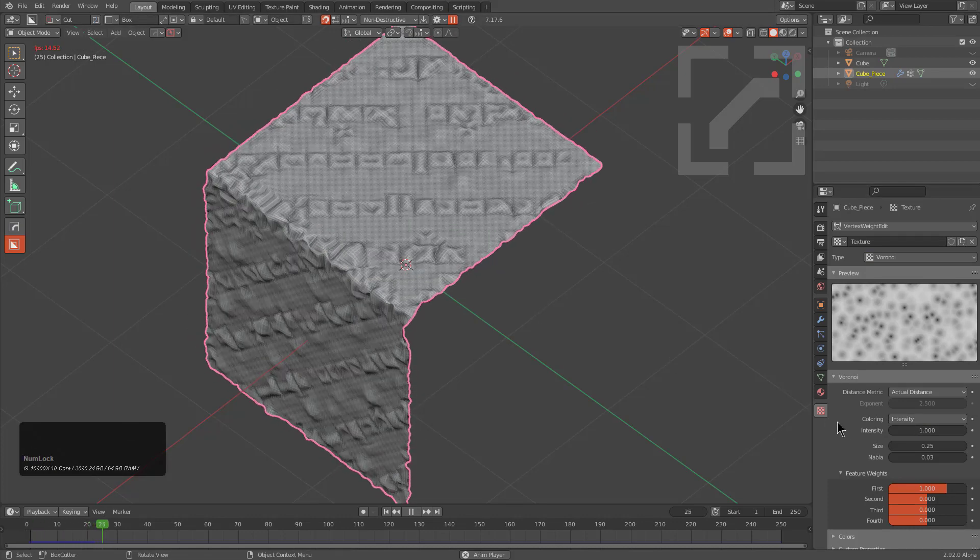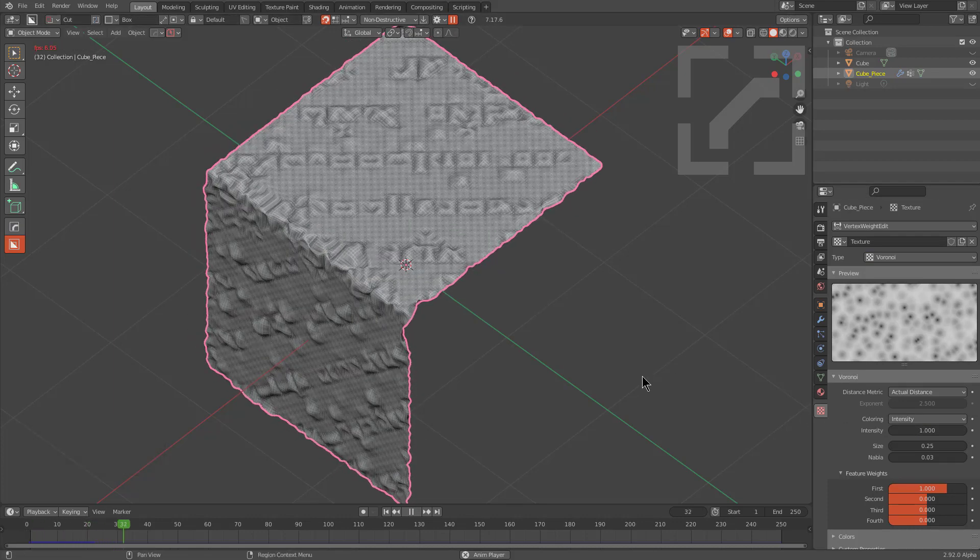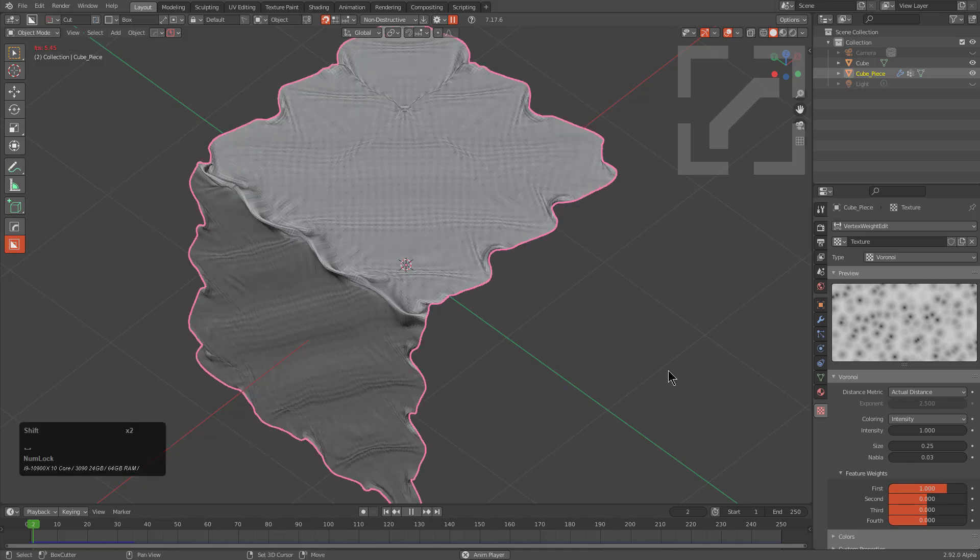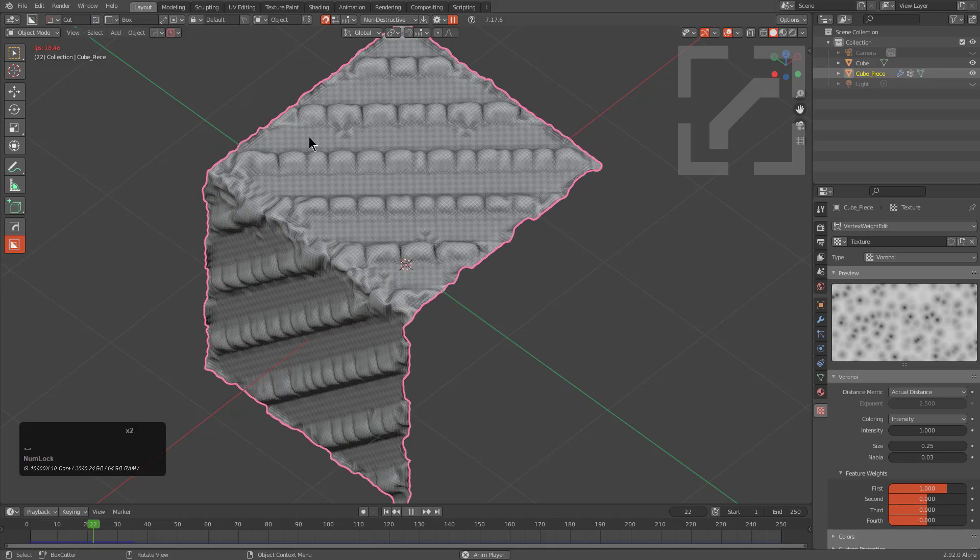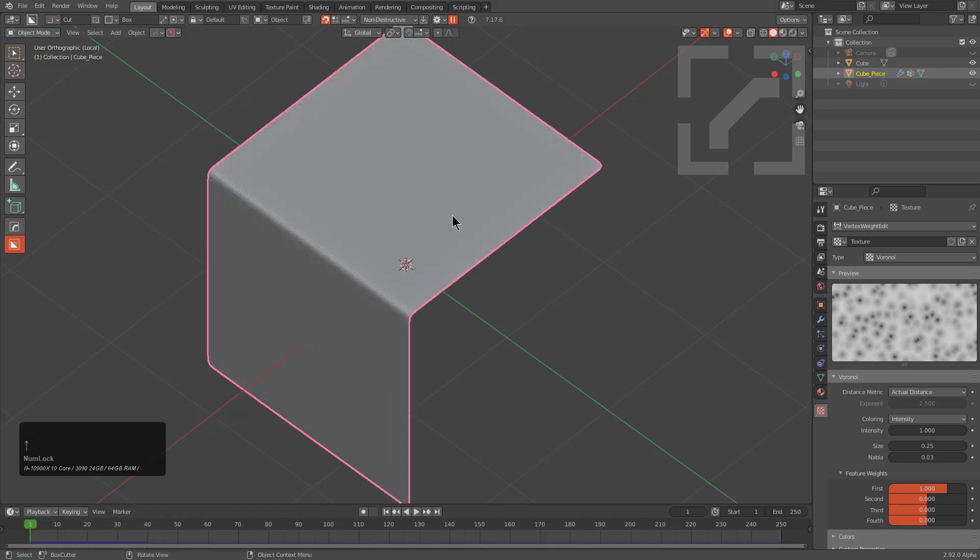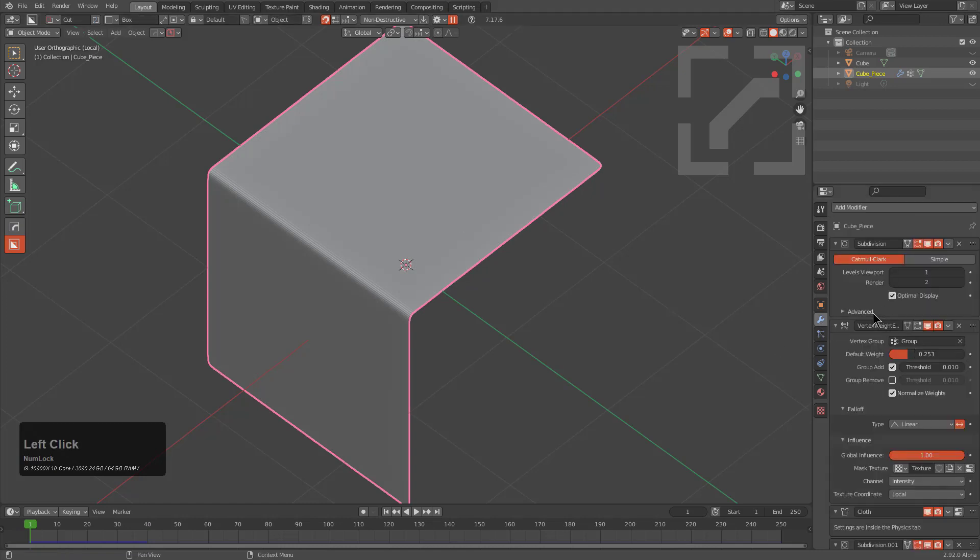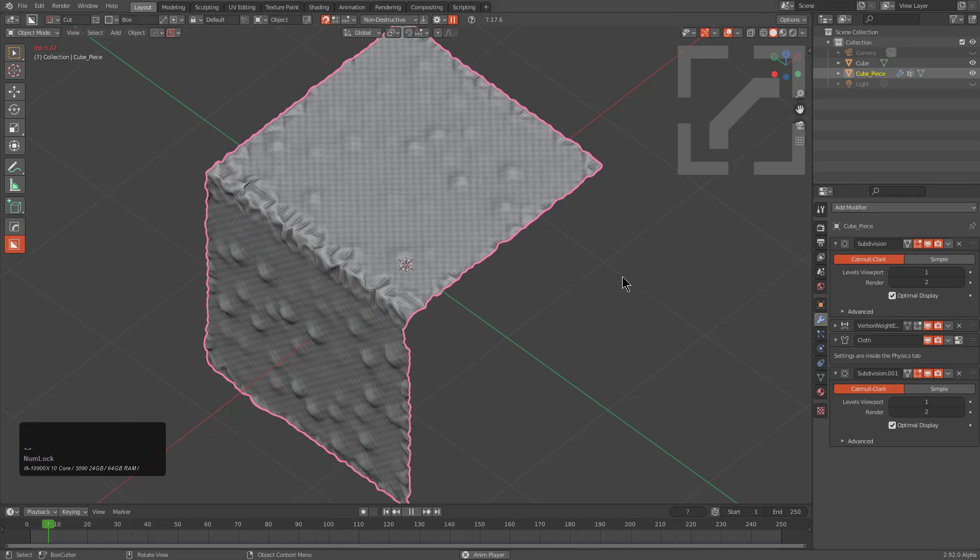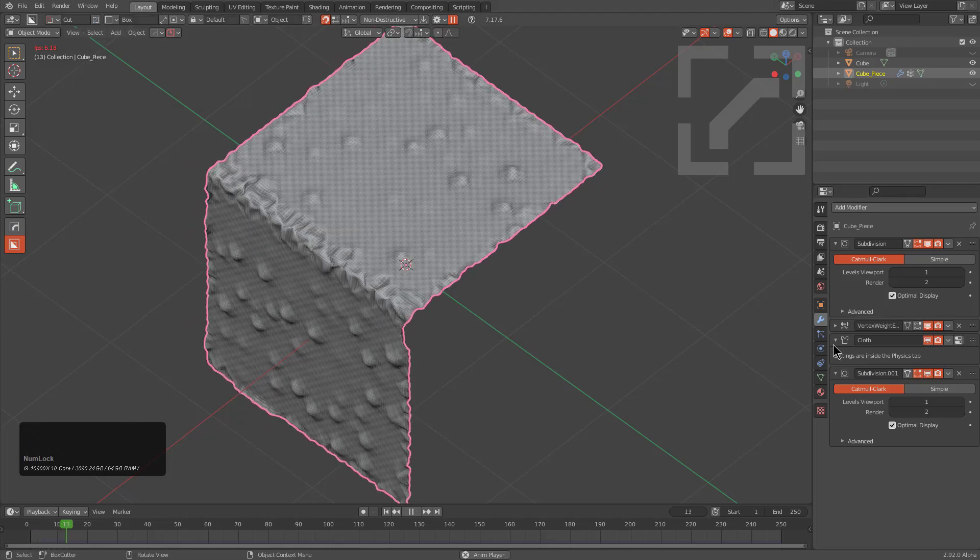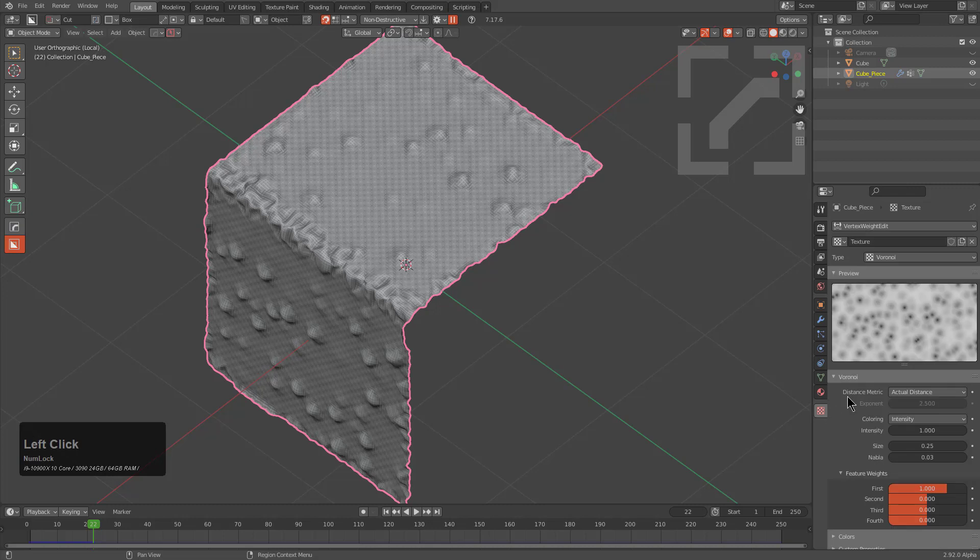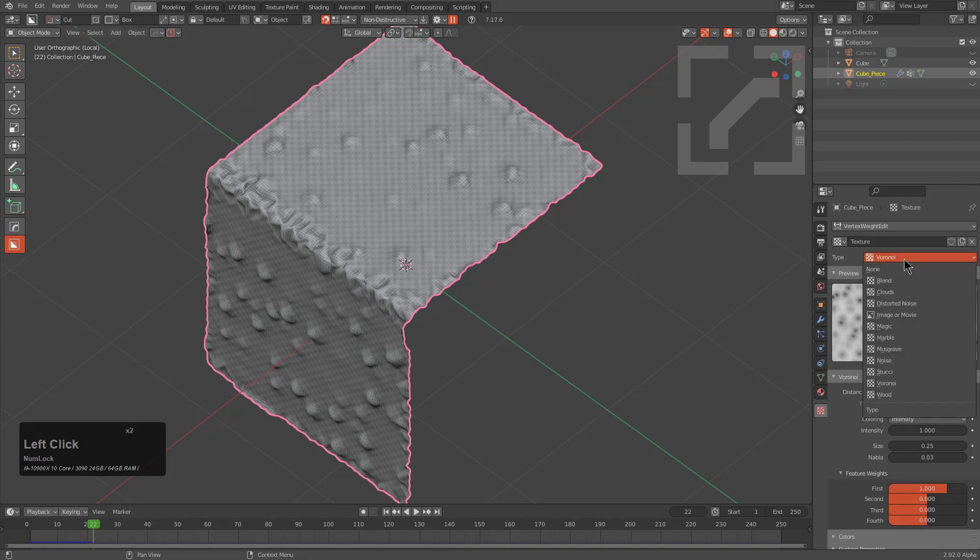Another thing we also notice is that simulation sometimes will hang on to the previous result and not completely recache. That can be helped actually by just turning the cloth modifier off and on, then it will simulate the way it's supposed to.